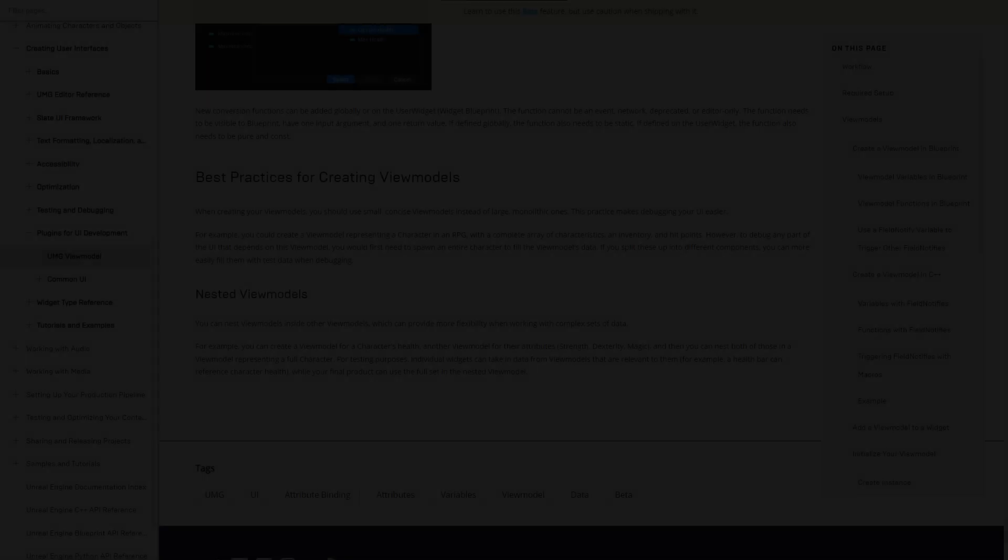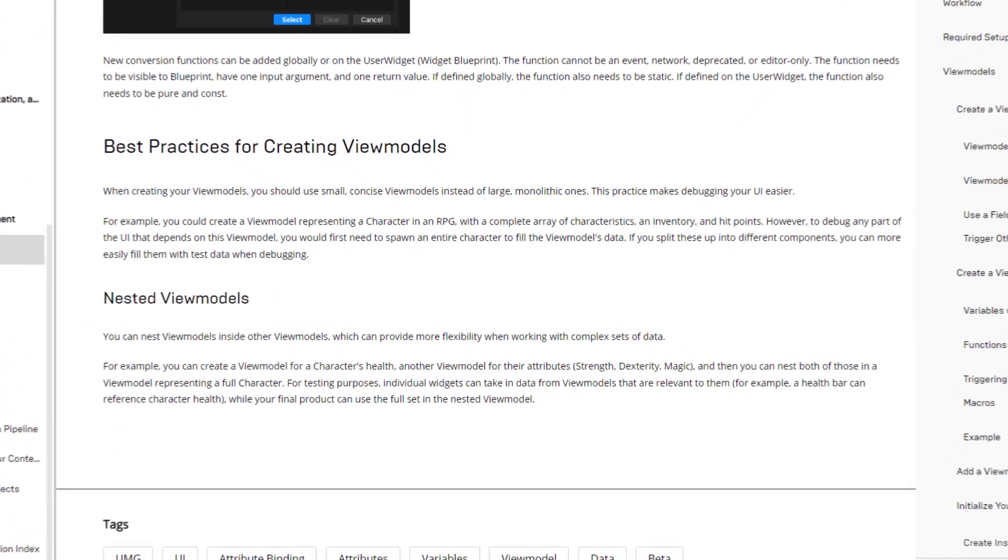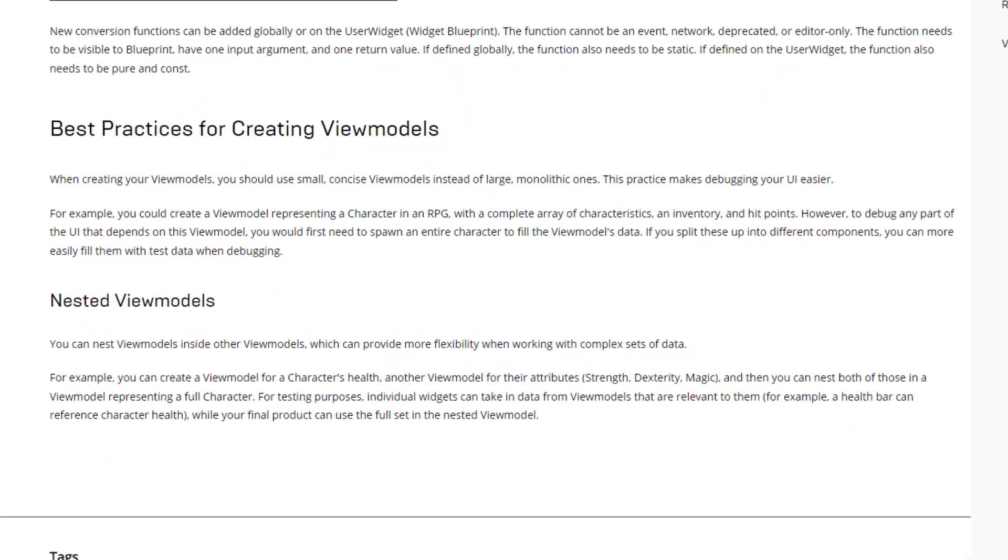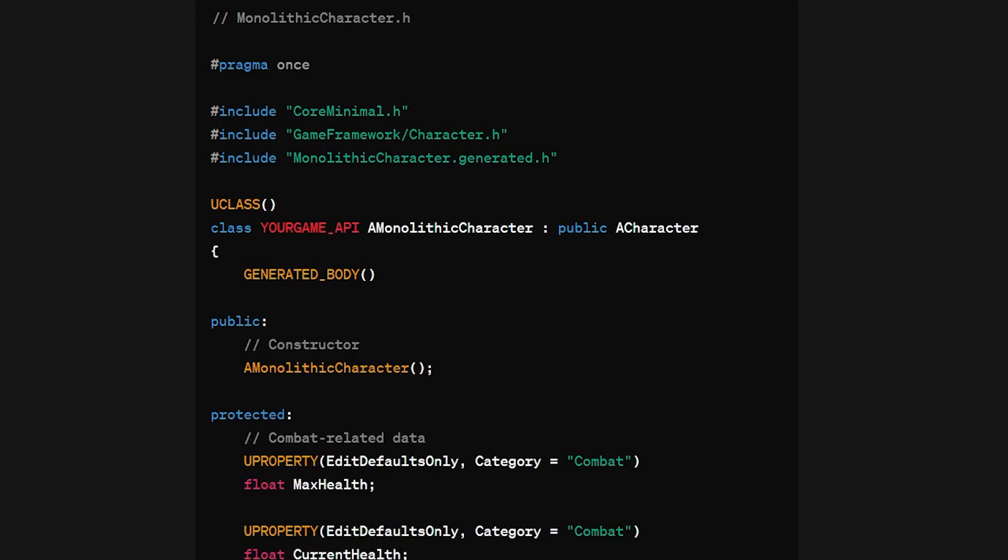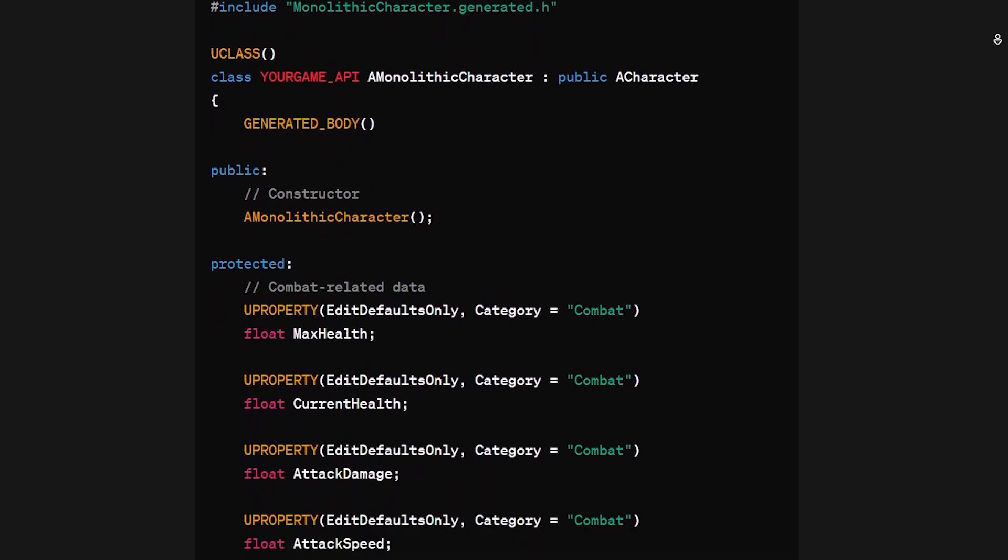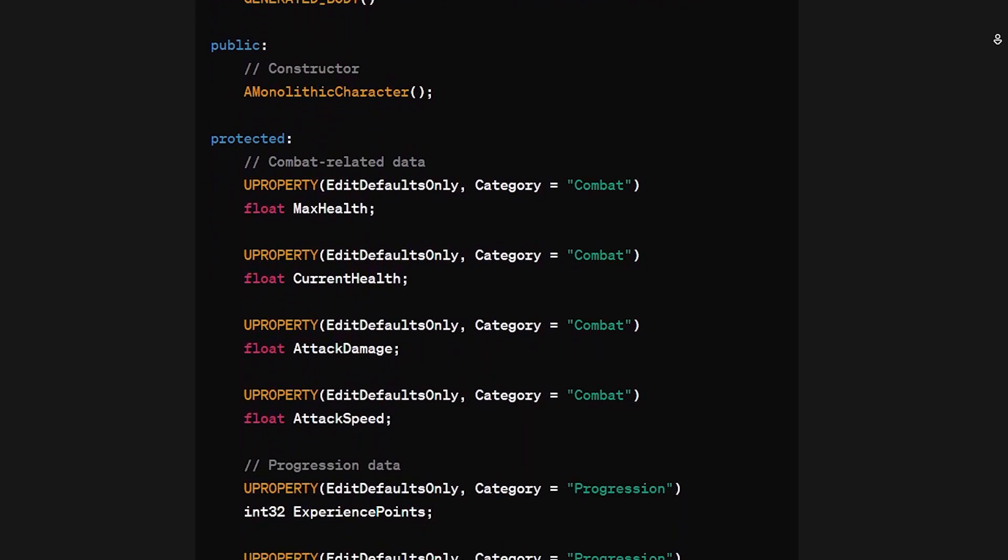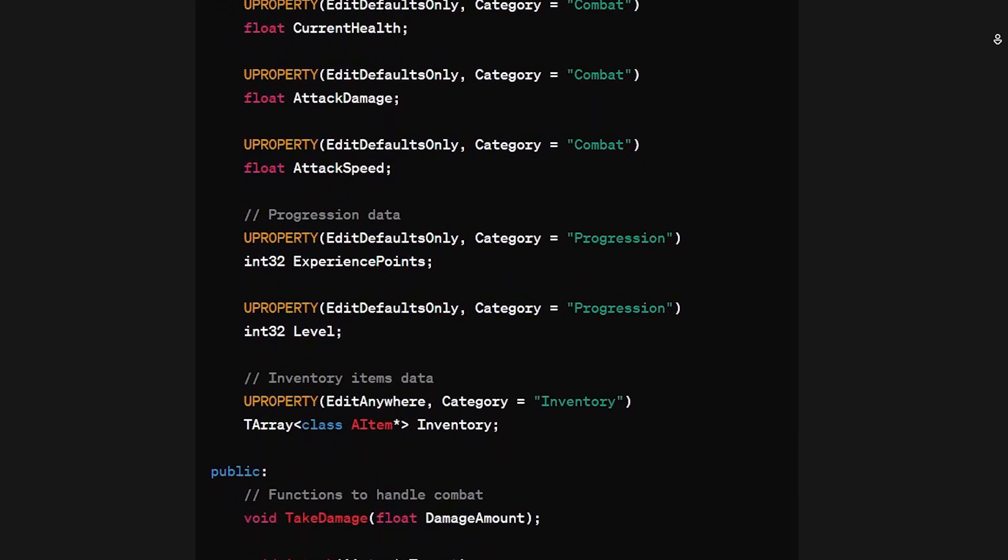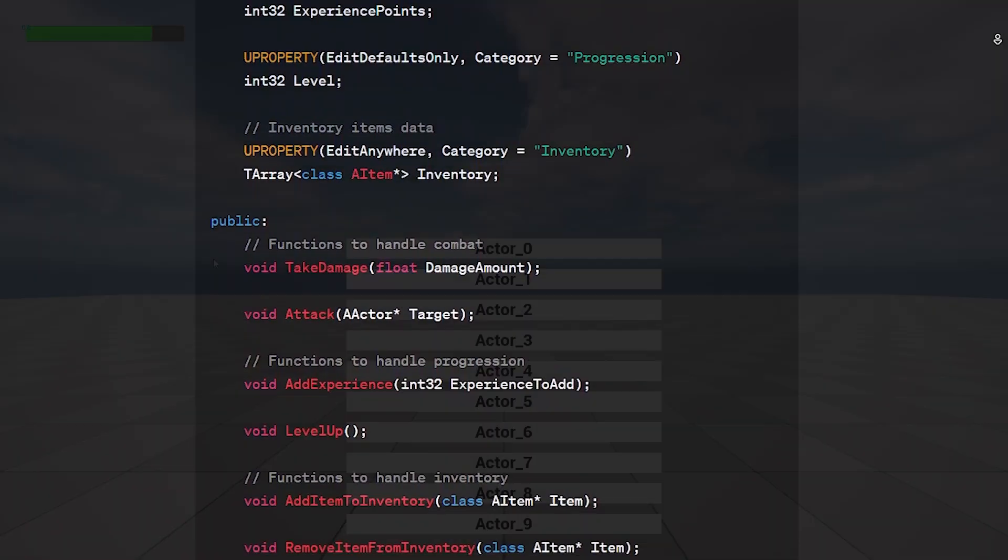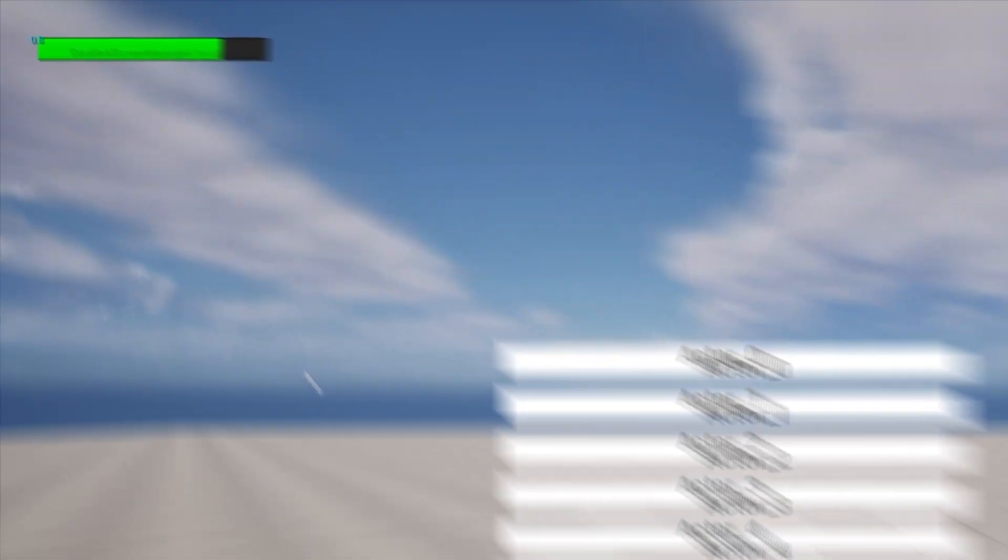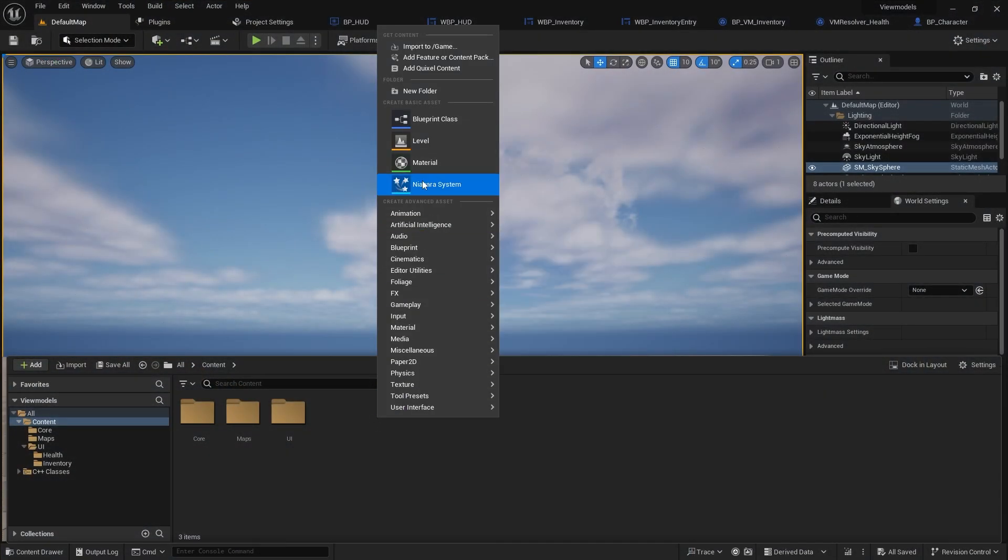Once we enable the plugin we can start by creating our first view model. When thinking about what data should one view model contain, it is recommended that view models are small and modular. So rather than having a single view model for combat data, inventory items, and player progression stats, it's better to separate it into multiple smaller and manageable ones. In our example we have a health bar so we can create a health view model for it.